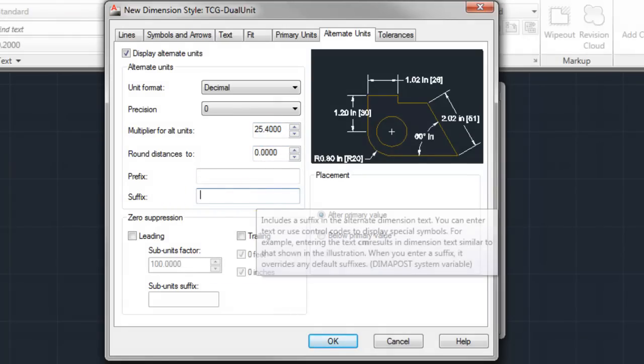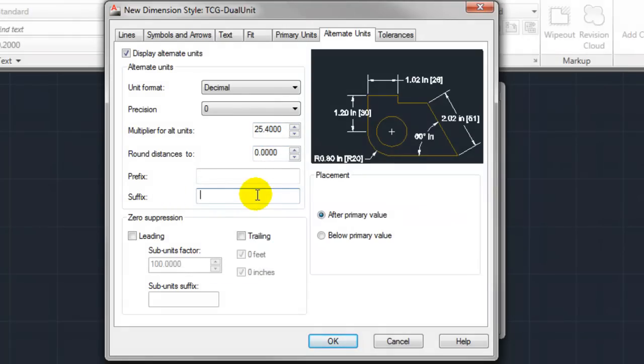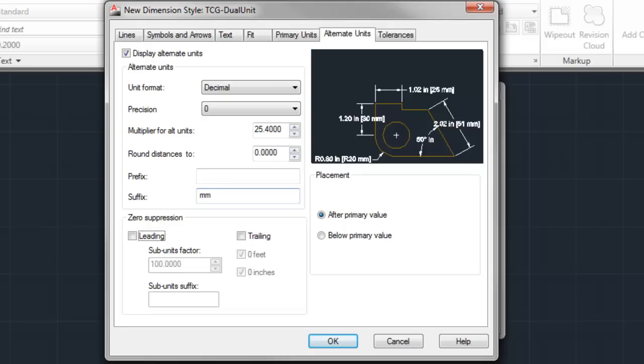Like my primary units, I'm going to add a suffix of mm, once again, just to make that imperial metric difference overly apparent in my drawing itself.